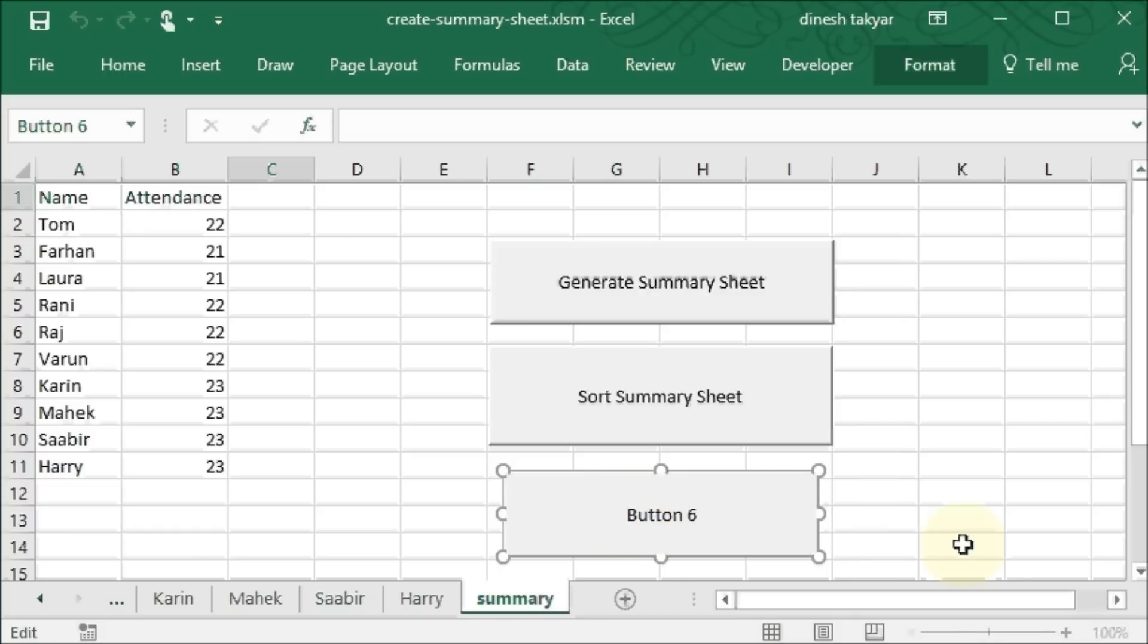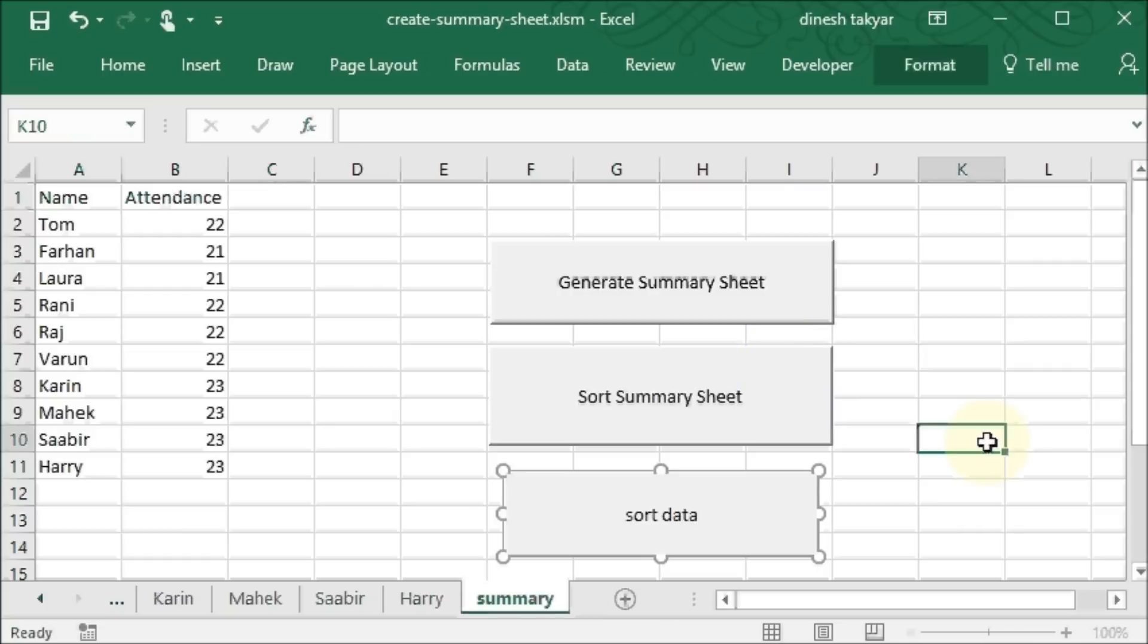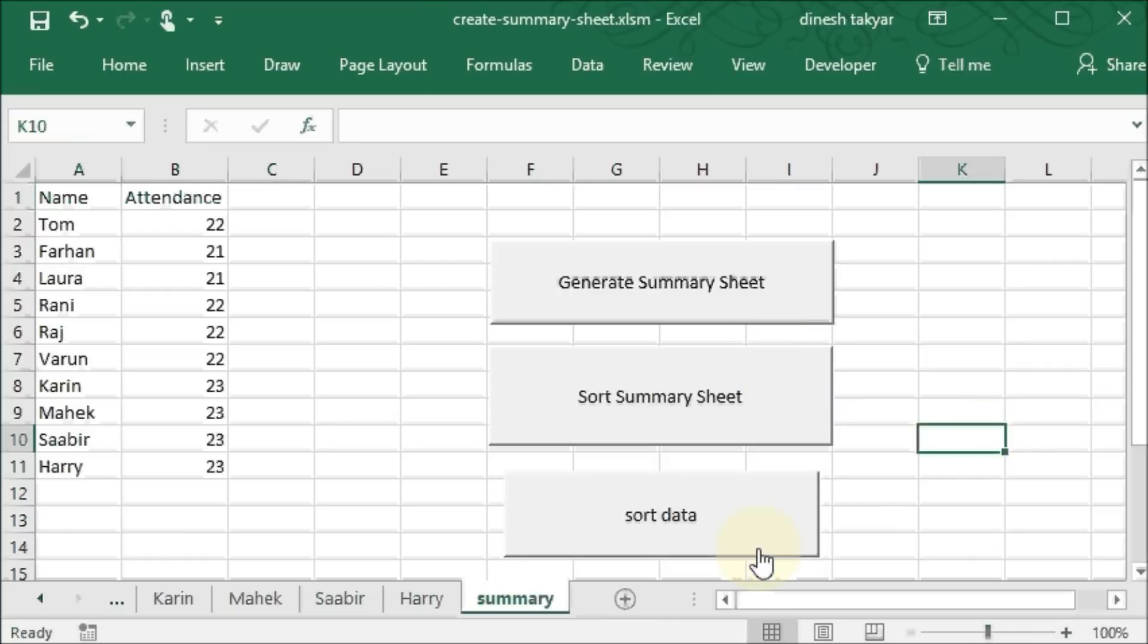I just right click on this and click here. And we can say sort data. Click outside.